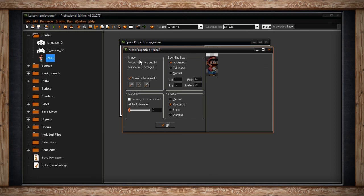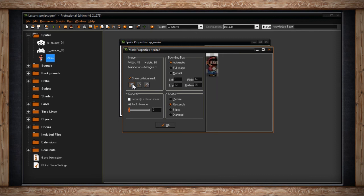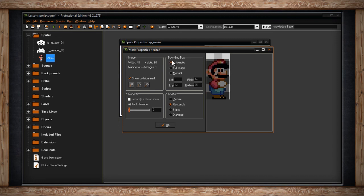In the first panel called Image, we have the width and height of your sprite and the number of sub-images. If you have more than one sub-image, you can use the arrow keys to click between them. Below that, we have Show Collision Mask — turning it on will display the collision mask on the right side as a 50% opacity blackness. You also have magnifying glasses to zoom in and out and reset the view. To the right of Image, you'll find a panel for Bounding Box. The first radio button is Automatic, where GameMaker automatically chooses the best bounding box. Below that, Full Image makes the entire canvas your collision mask. The third option is Manual, which unlocks four text fields so you can shrink and expand your collision mask in pixels.